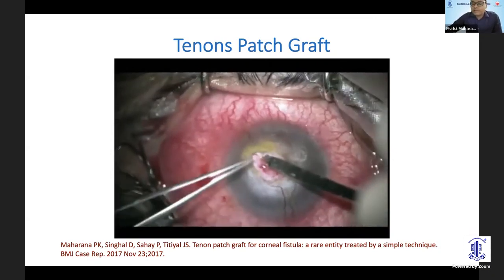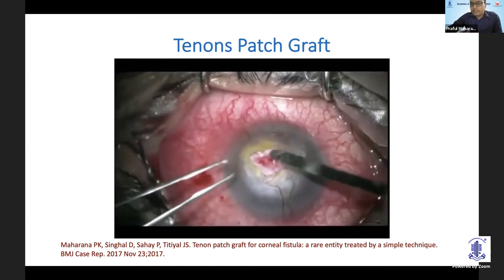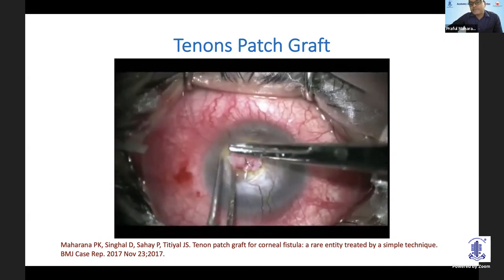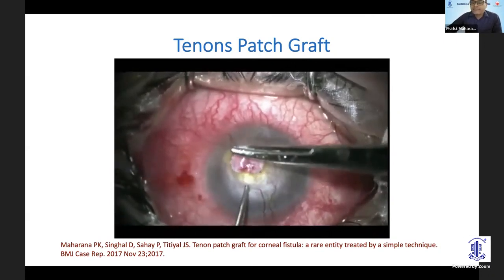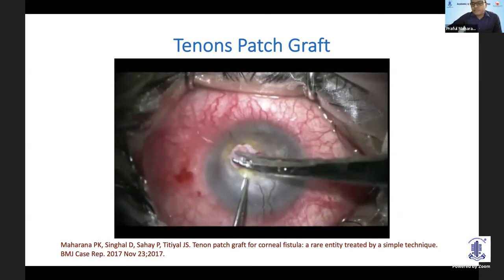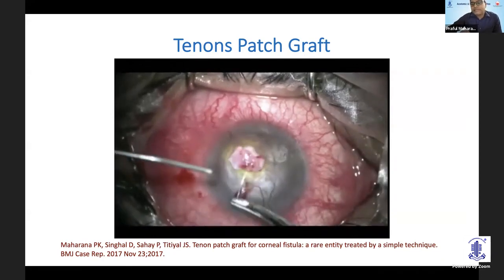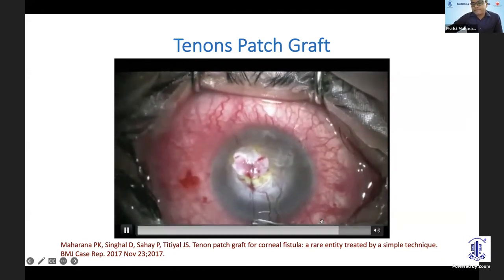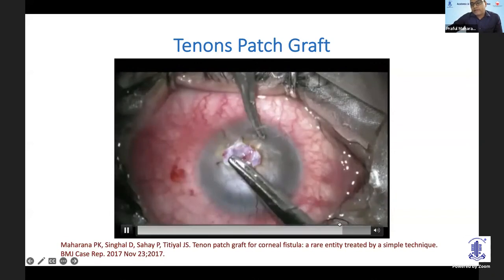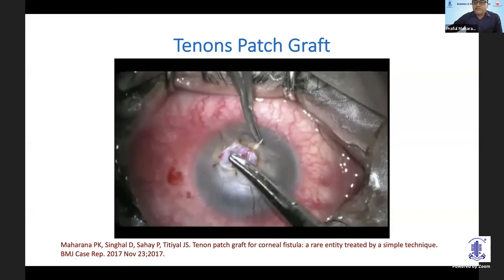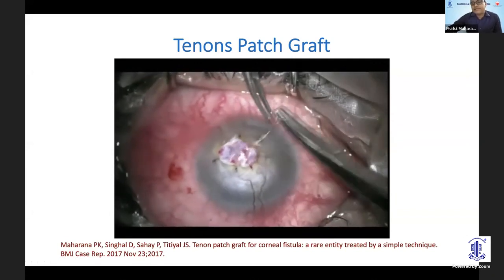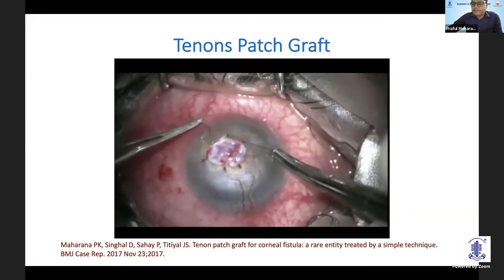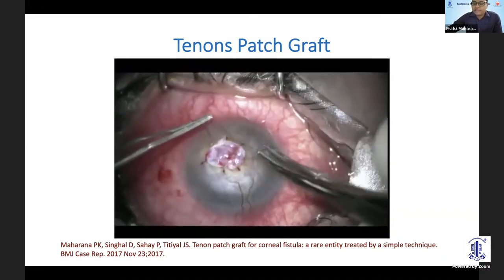For suturing, you can do any sort of suturing. I have seen many modifications of this technique. I prefer interrupted sutures because that allows me to adjust for any complication postoperatively. You must bury all the sutures. If you couldn't bury them and it's an acutely inflamed eye, you can simply put a BCL over that as well.